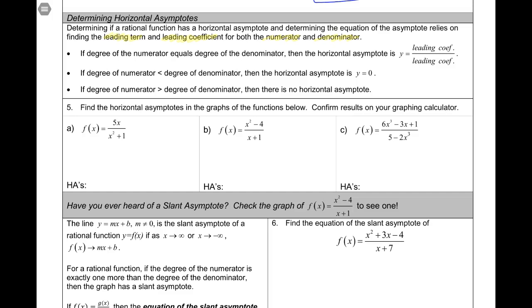Case two: if the degree of the numerator is less than the degree of the denominator, then the horizontal asymptote is just the x-axis, y = 0. Case three: if the degree of the numerator is greater than the degree of the denominator, then there is no horizontal asymptote.